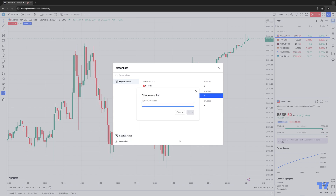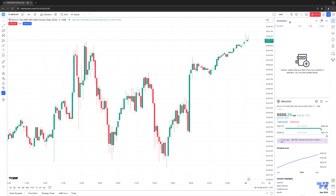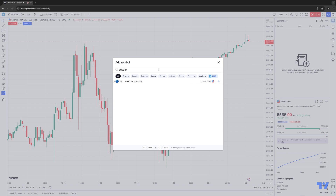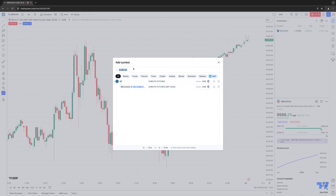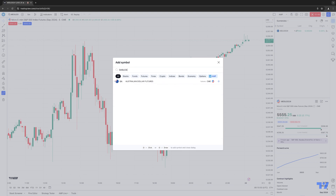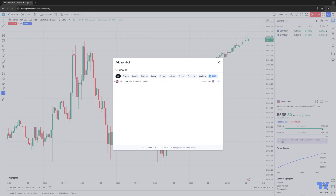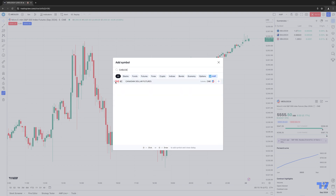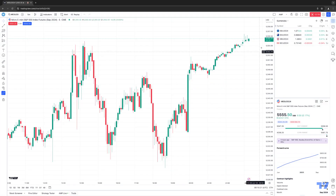You want to click Create New List, and let's go ahead and call this currencies, for example. Then we're going to click OK or Save. Now once you create the new watch list, you have to start adding the symbols within this particular watch list. So let's go ahead and add currency products — the euro, the Australian dollar, the British pound, and the Canadian dollar. So now we have our currency watch list.